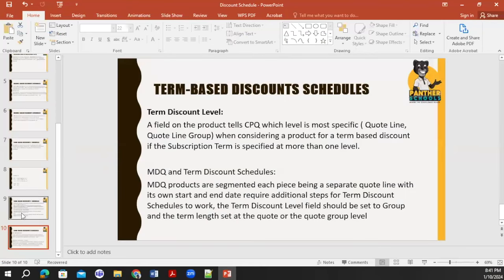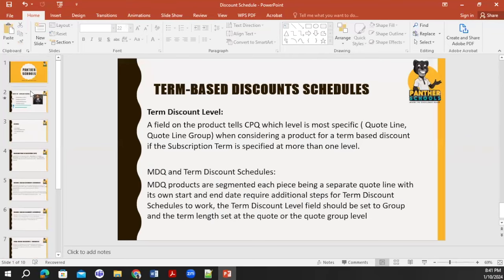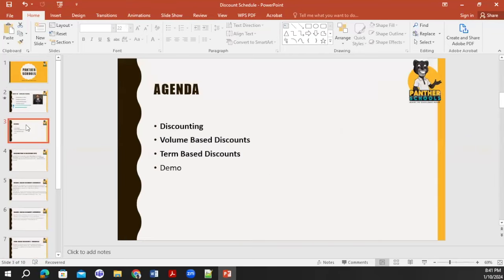This is all about discount scheduling. What we discussed: what is the discounting process, how many types of discount we have — term-based discount and volume-based discount — and we also gave a demo of both. Thank you so much, and we will continue with more topics in the next session.